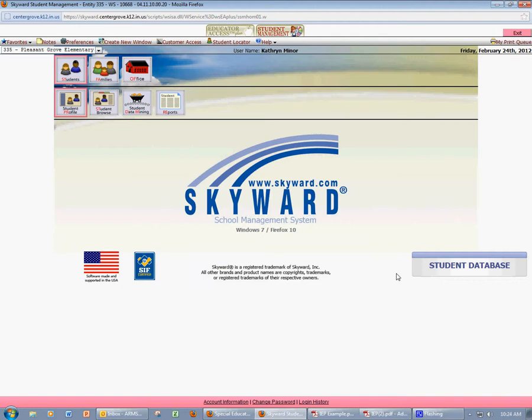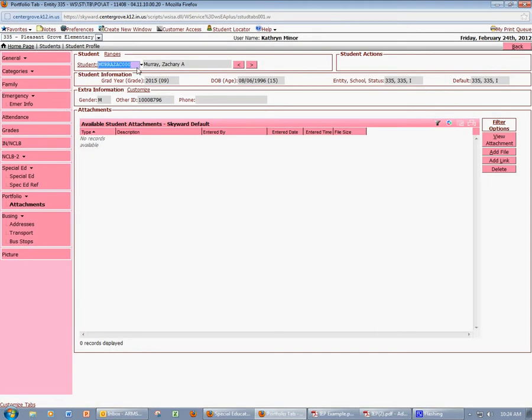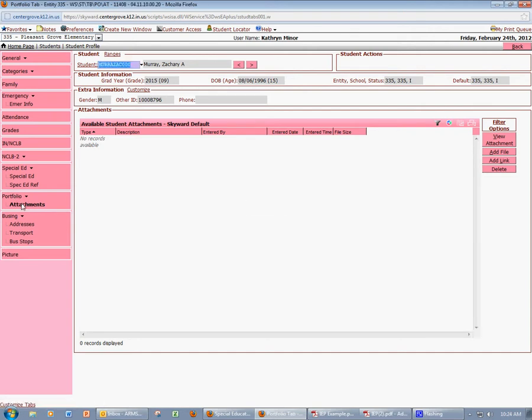The first step of the process will be to attach the PDF version of the student's IEP to their portfolio in the student profile area. I'll click Student Profile. If I need to search for the student, I can enter their last name here. You can see that I'm on the Attachments area of the student's portfolio.